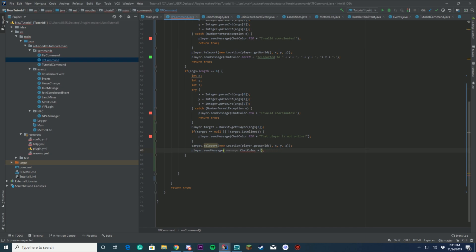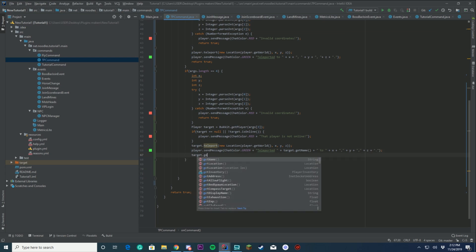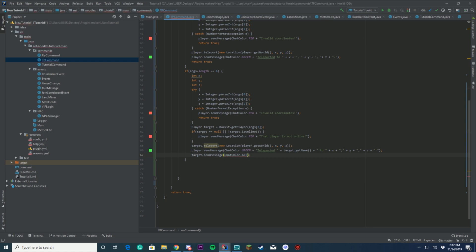Then we're going to send both the player and the target a message. The player gets a green message saying the target's name plus 'teleported that user to' and then the coordinates x, y, z with commas. The target also gets a green message saying 'You were teleported to' followed by the x, y, z coordinates.